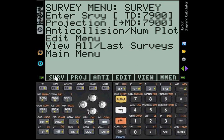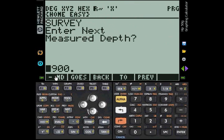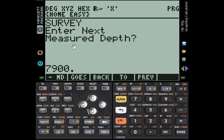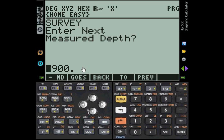We press SURVEY here and we enter this next screen which is the input form for the measure depth. As you can see, it is requesting that we enter the next measure depth and we see that 7900, which is the value of the last entered measure depth, is showing as default. This is to remind you basically where you are at.